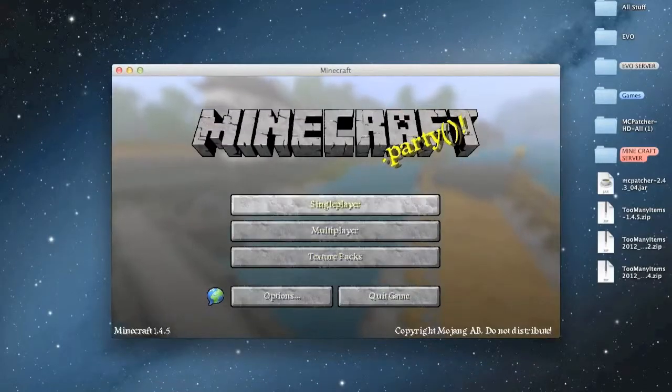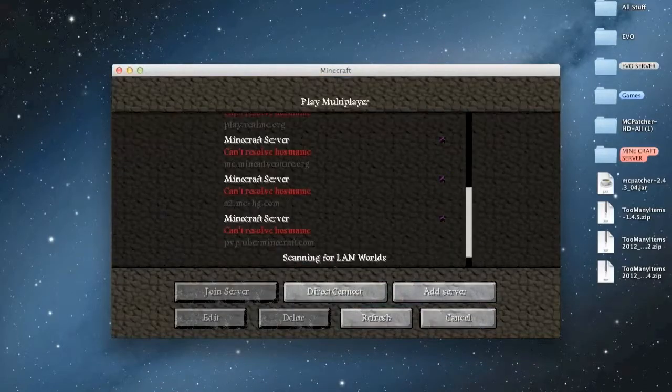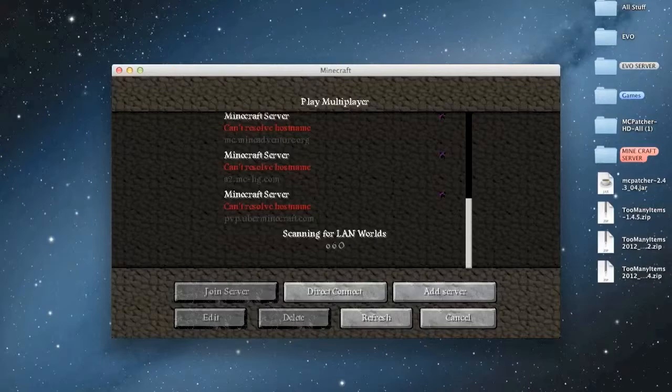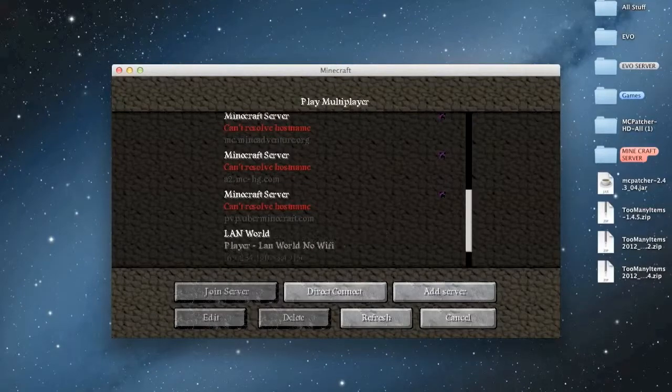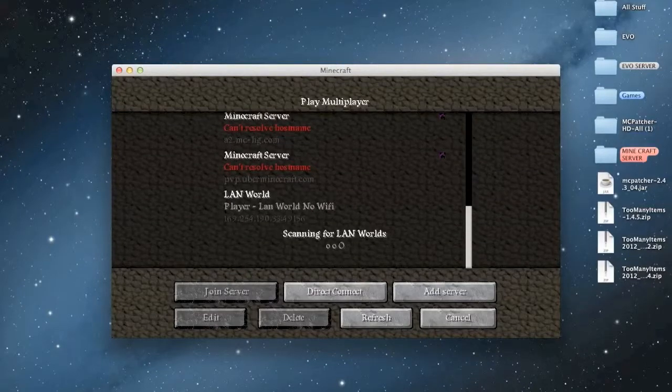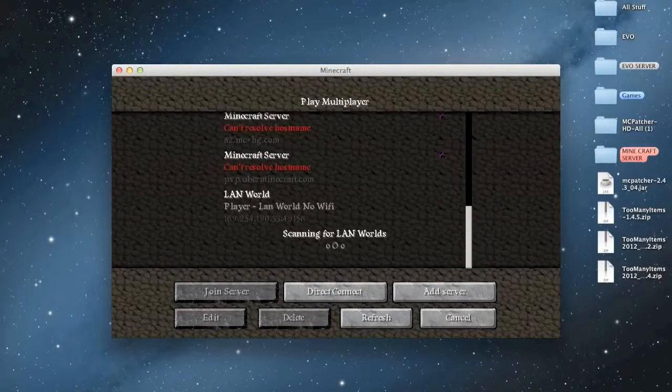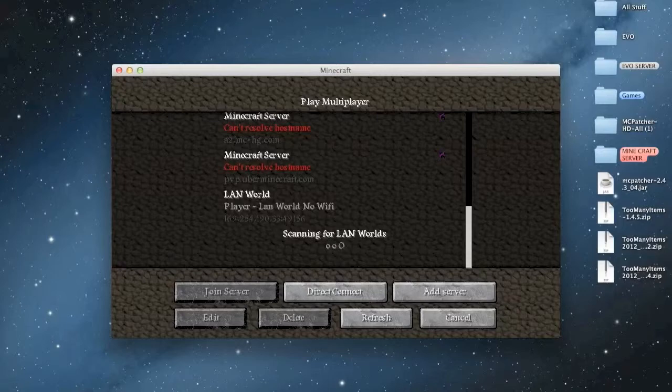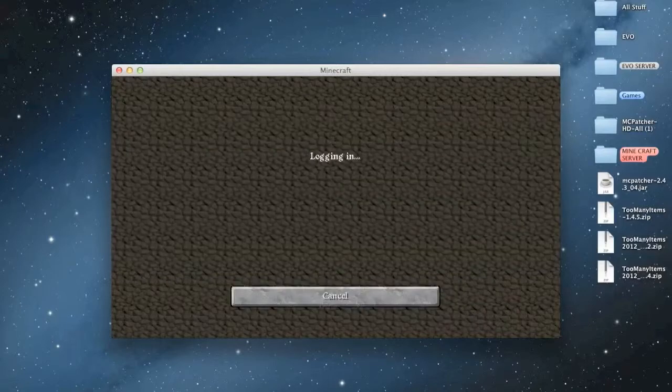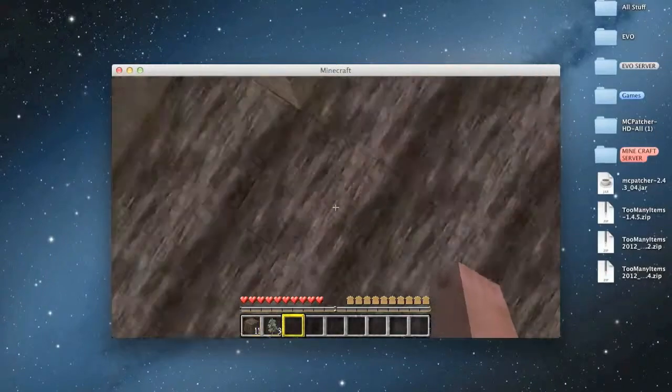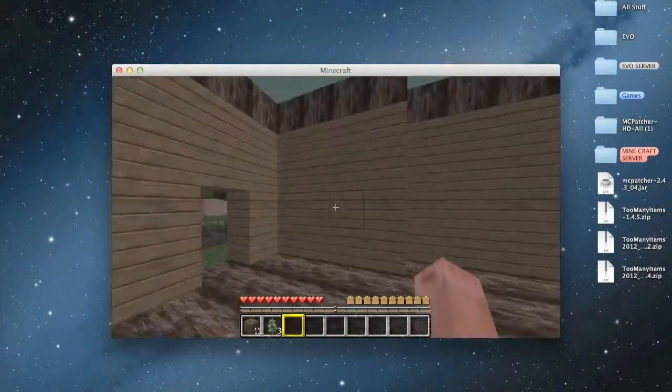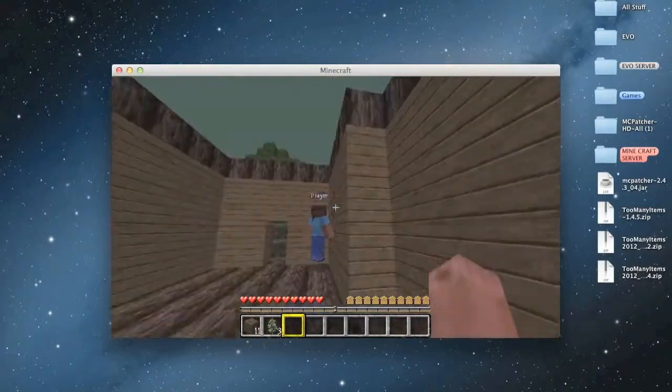So here, then you go to multiplayer and the LAN world. Okay, so right now it appeared. LAN world, no WiFi. And I'm going to log in real quick to play. Okay, so here it is.